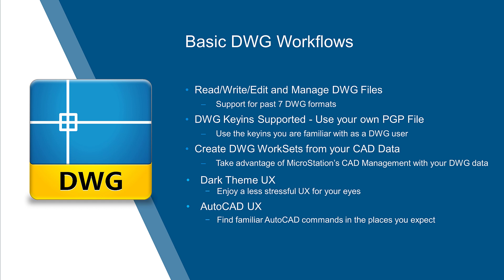So, those are some of the basic DWG workflows. Remember, you can read, write, and edit any basic version of DWG, all the way back to release 14. Virtually all the key-ins are there, and we provided you the ability to use your own customization files. Take advantage of our CAD management tools by creating DWG worksets, and please enjoy the dark theme and the AutoCAD UX.